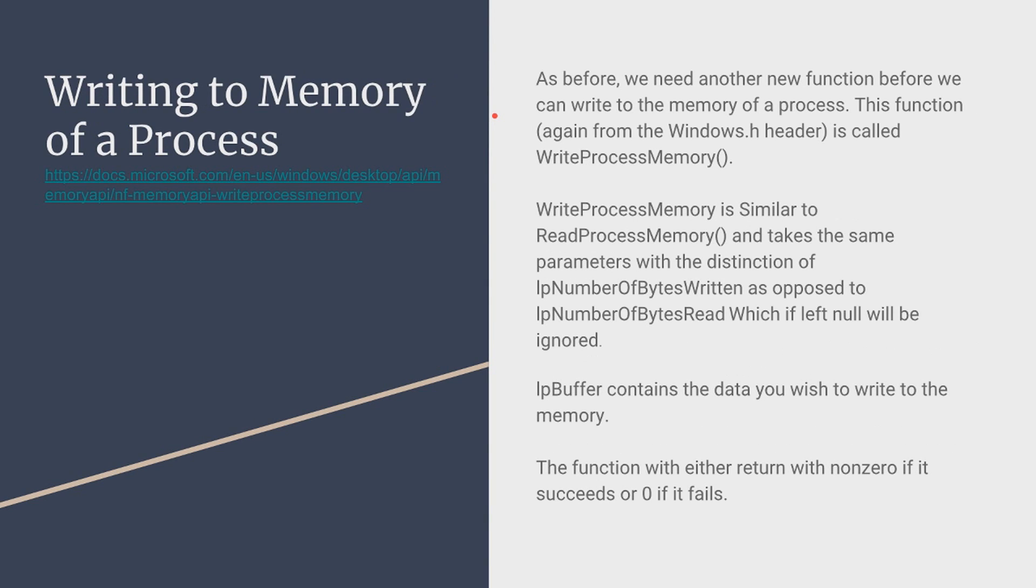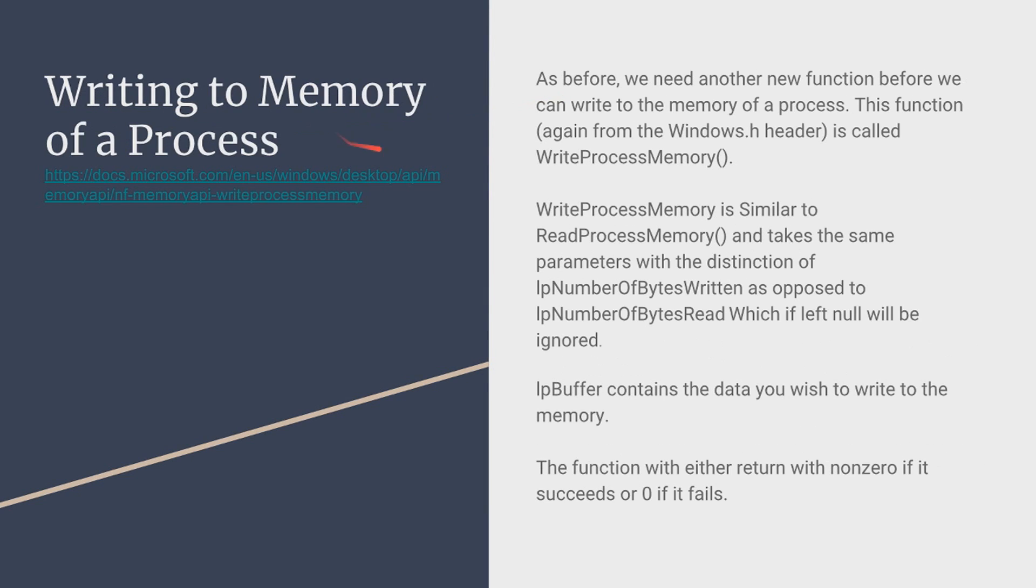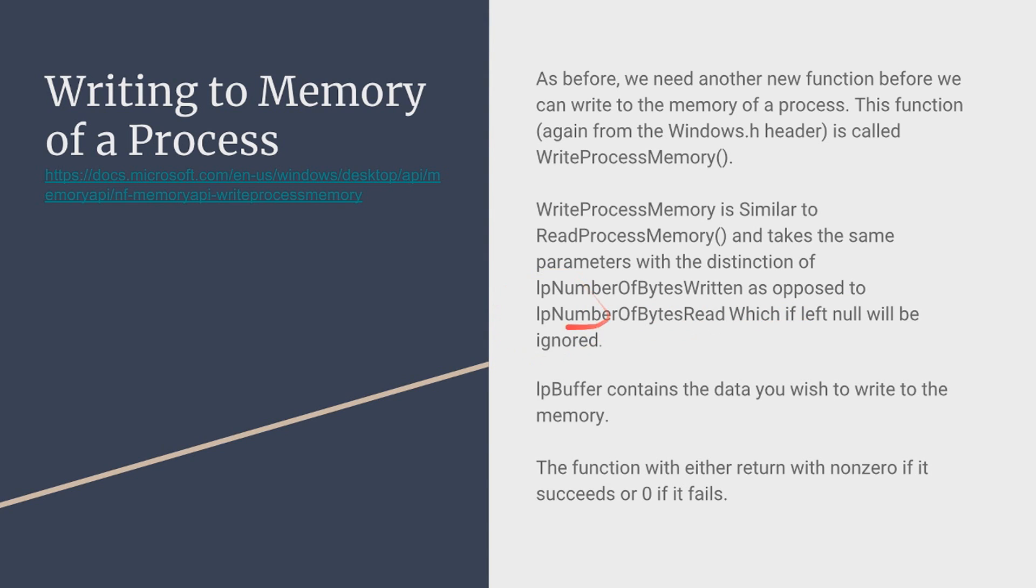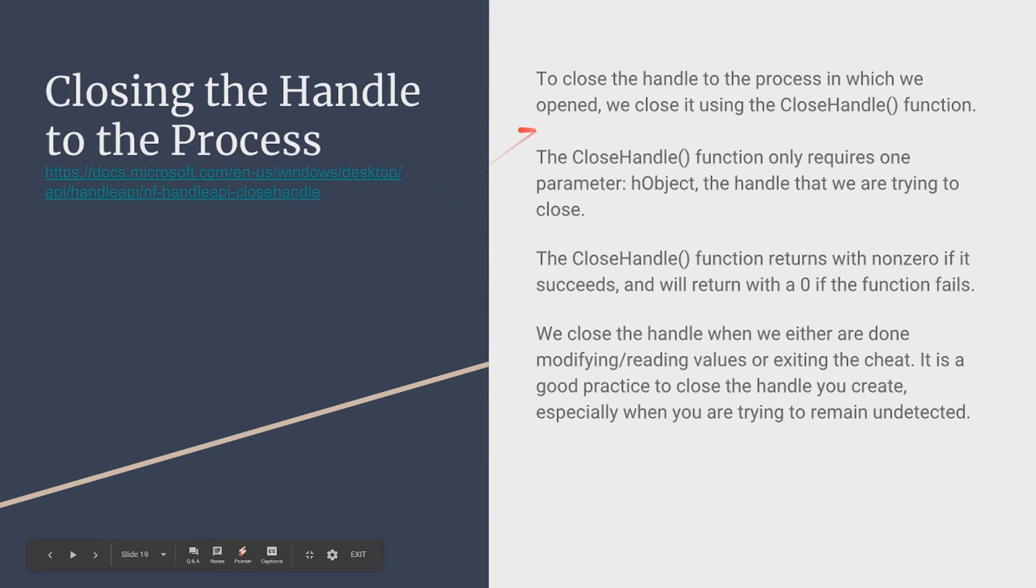Now writing to the memory of a process is the same or very similar to the reading process but there are some different and the distinction of lpNumberOfBytesWritten as opposed to lpNumberOfBytesRead. If left null this will simply be ignored and most of times this is left null. lpBuffer contains the data you wish to write to the memory. The function will either return non-zero if it succeeds or zero if it fails.